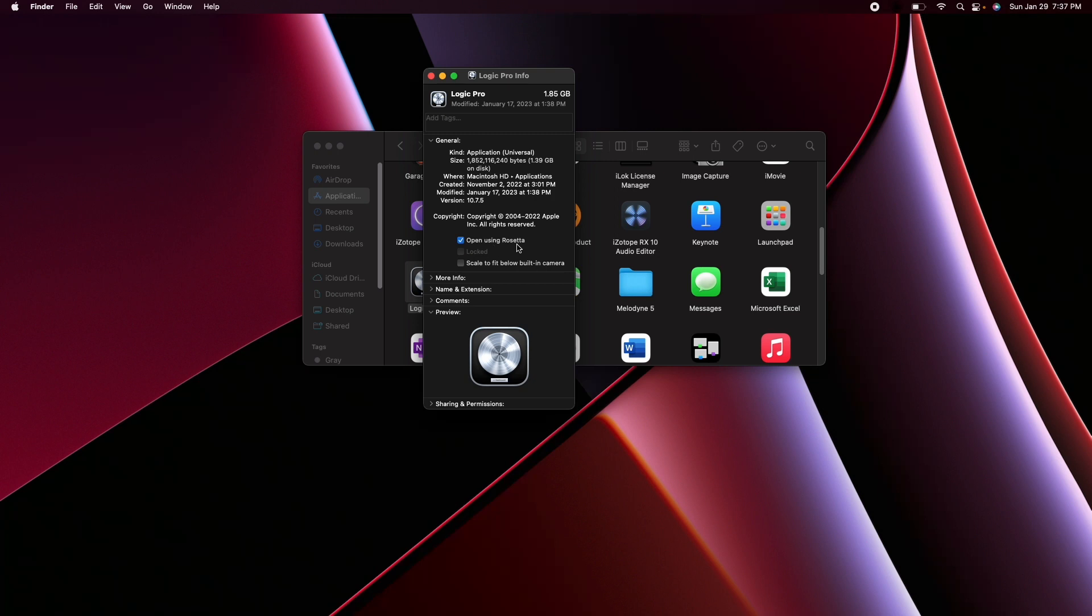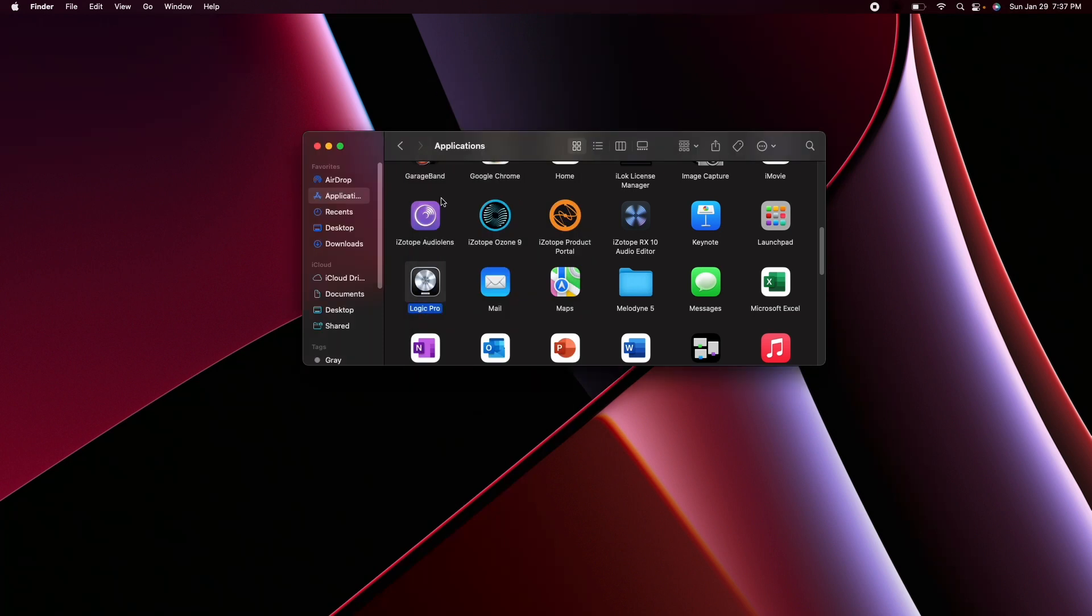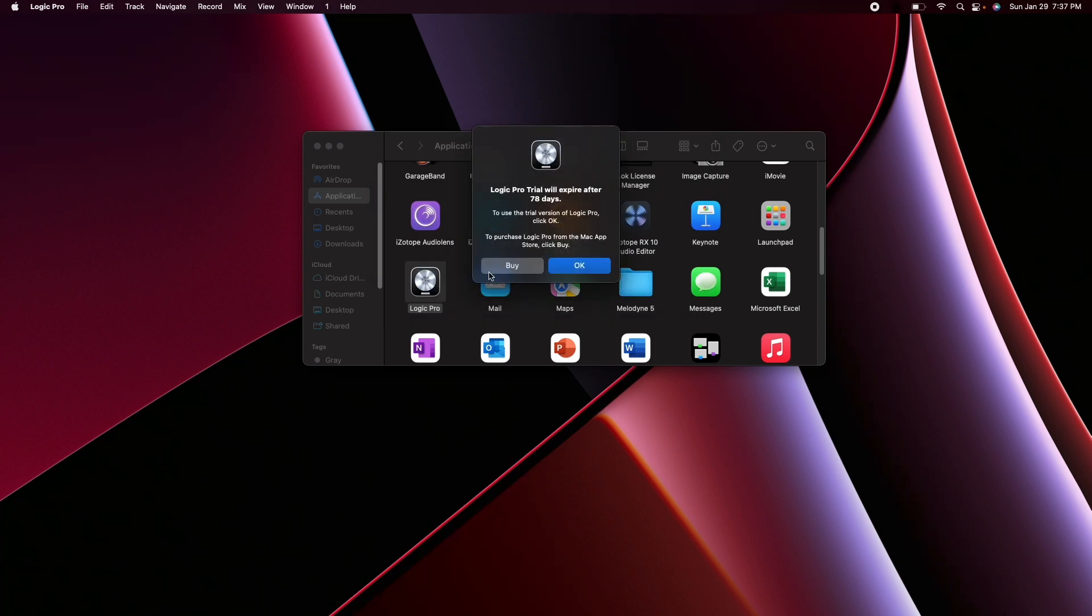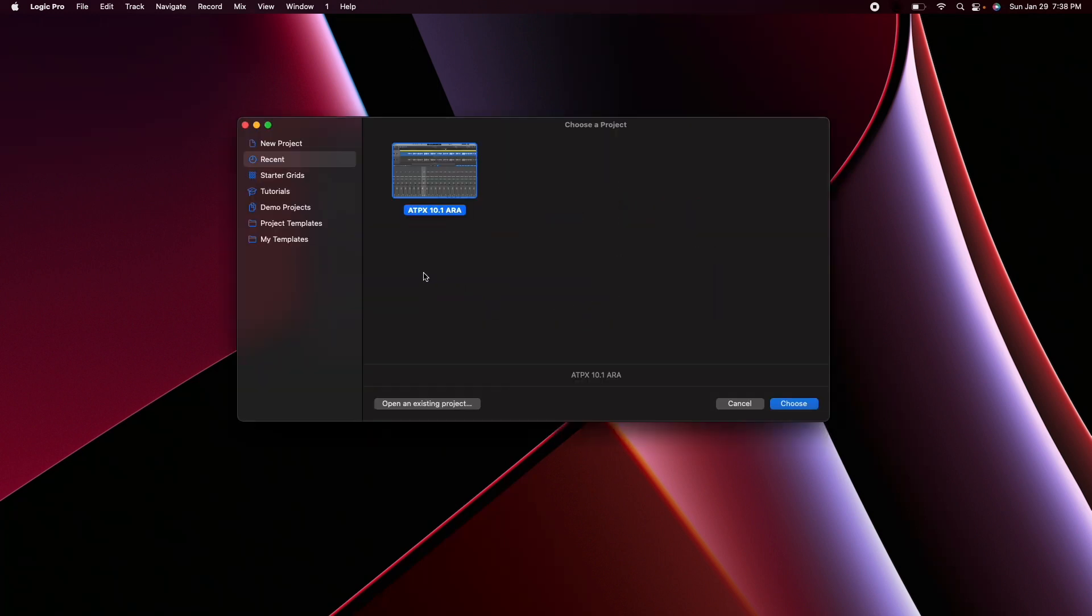This is very important to make ARA2 work inside of Logic Pro X with Autotune Pro X due to a limitation of how Logic's implemented ARA2. This can absolutely change in the future but it's very important that you take this step now and go ahead and open up Logic.